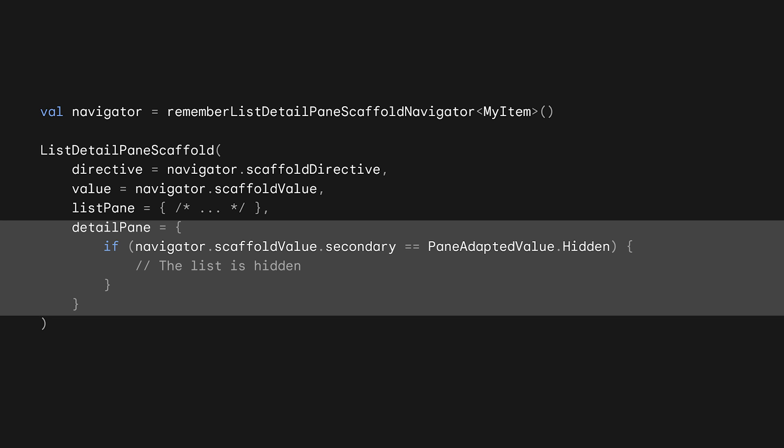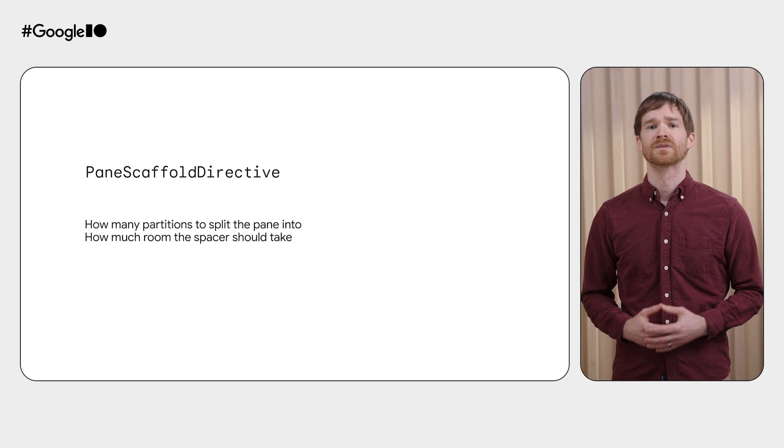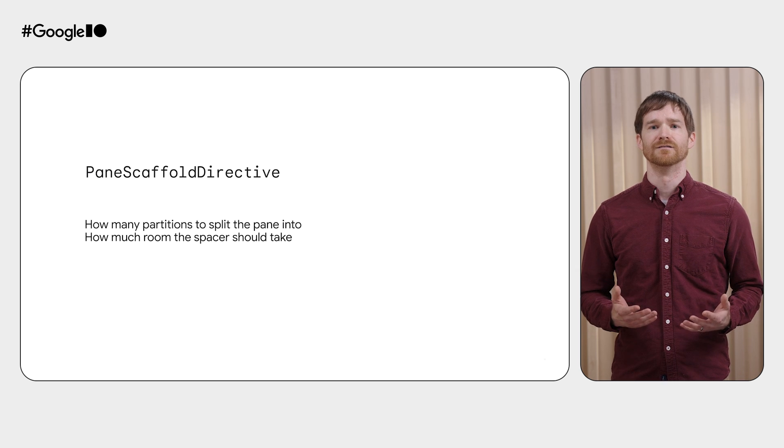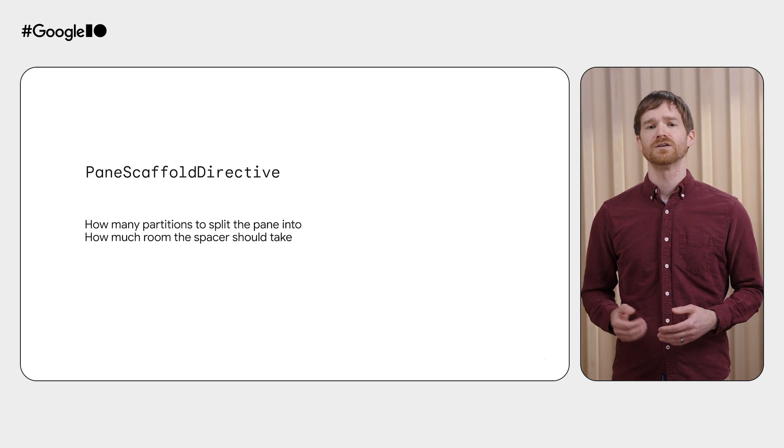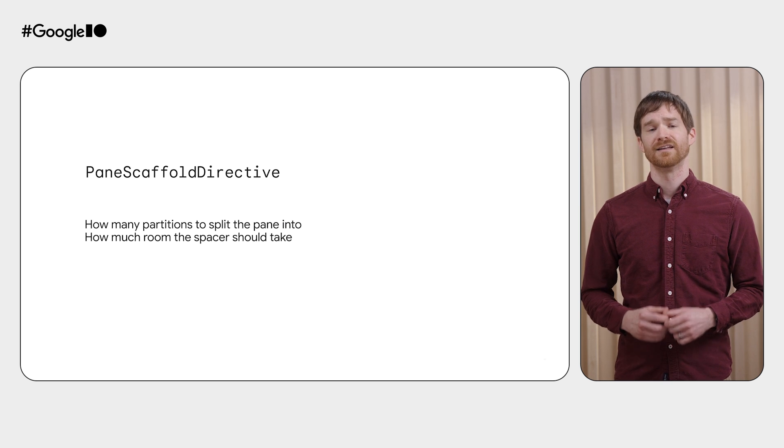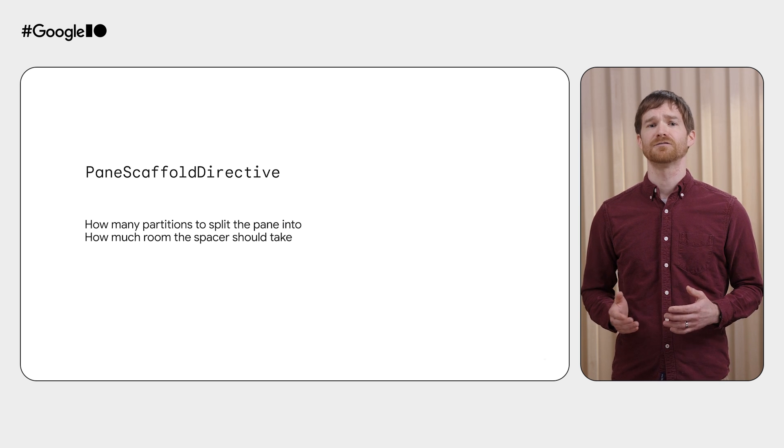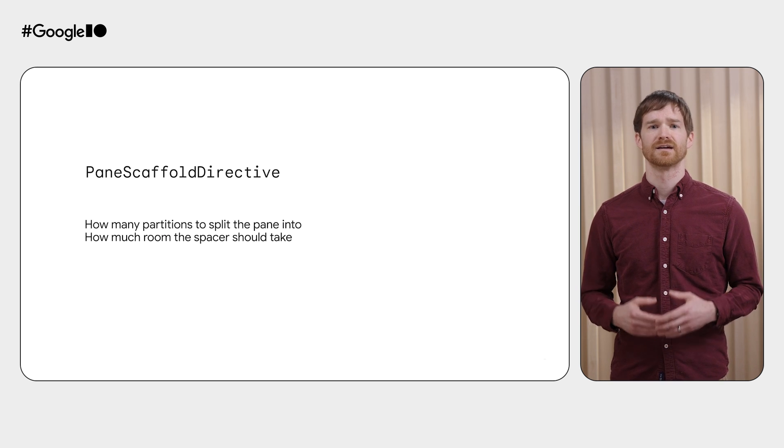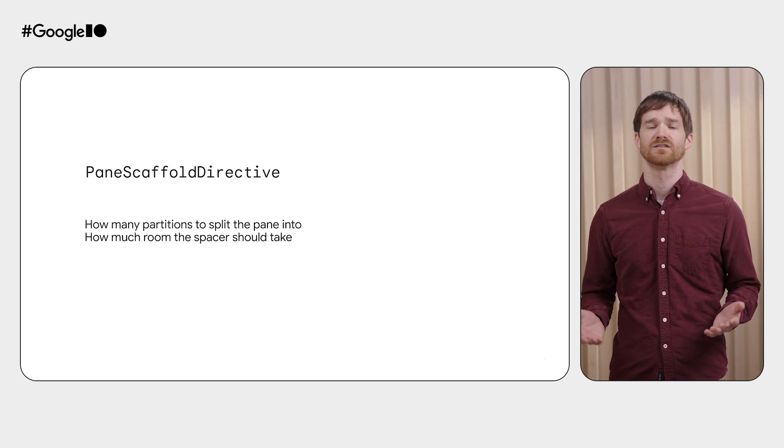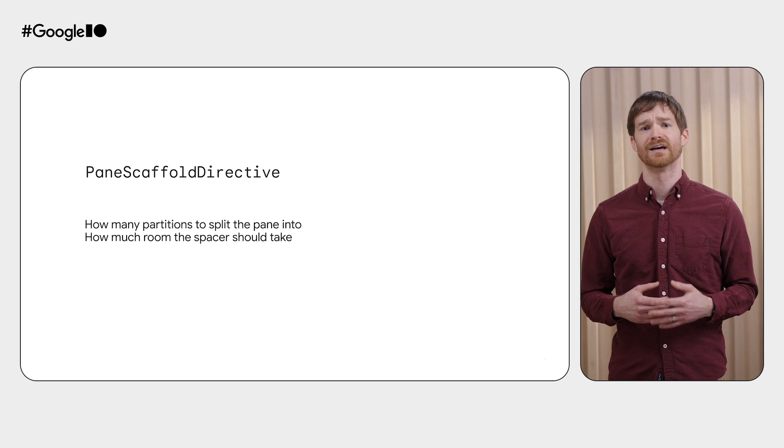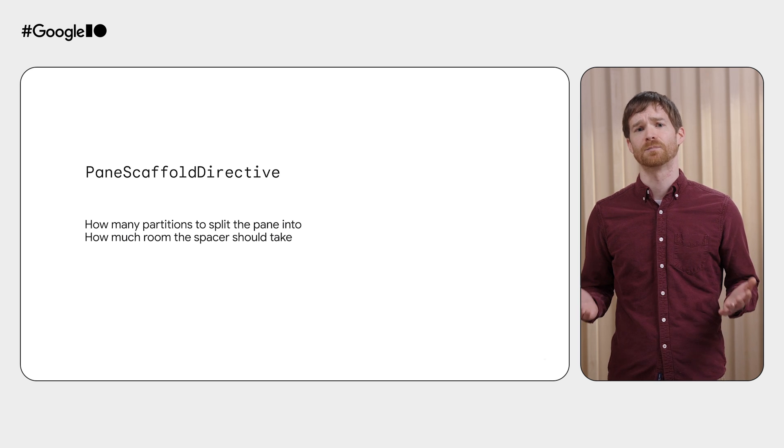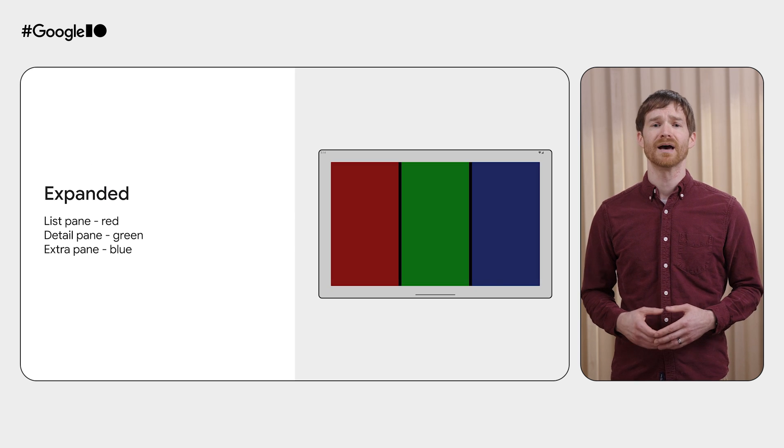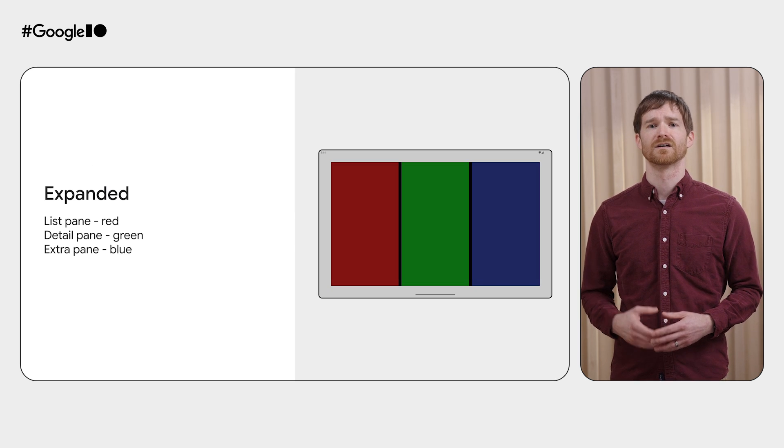This ensures your pane's code doesn't have any awareness of the logic which decides which panes to show. If you change that logic, this code still works correctly. The other part is the directive, which you can use to change that logic. It's the pane scaffold directive that controls things like how many partitions the available area is split into and how much space should go between them.